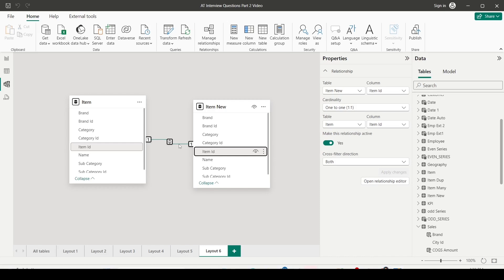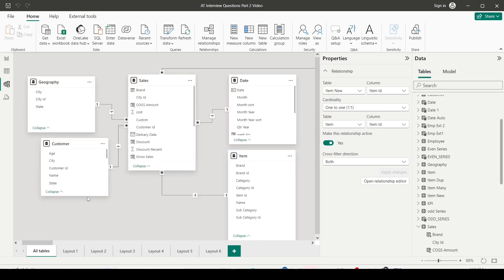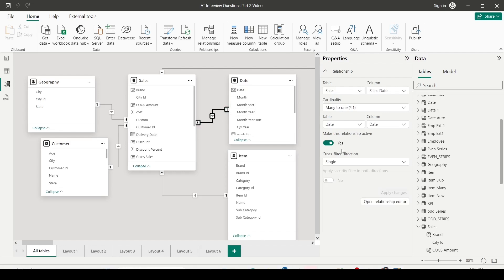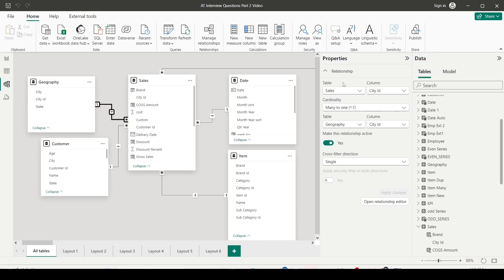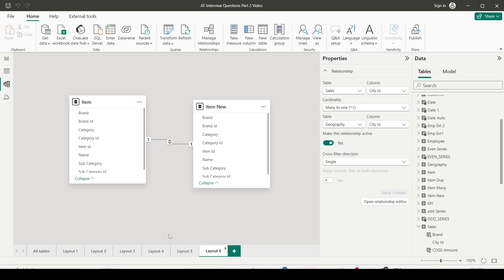Many-to-one is just the reverse of one-to-many. It's basically the relationship viewed from the sales table side to the dimension table side. If sales is listed first, it is many-to-one. If the dimension table is on top, it is one-to-many — it's just a matter of direction.